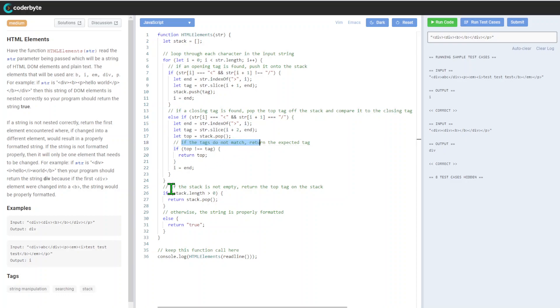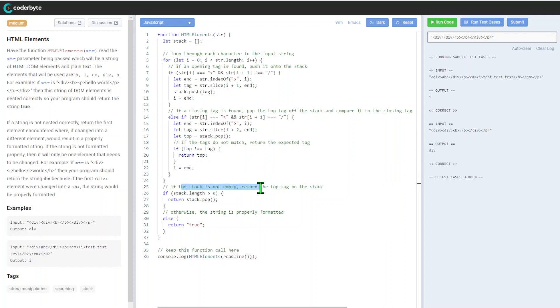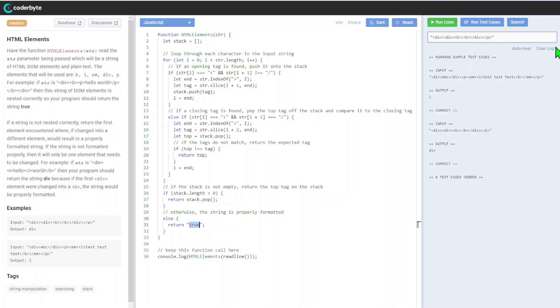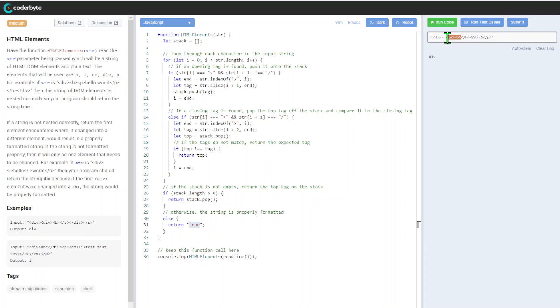If the tags do not match, return the expected tag. If the stack is not empty, return the top tag of the stack. Otherwise, the string is properly formatted, so we'll return true. Let's run this version.